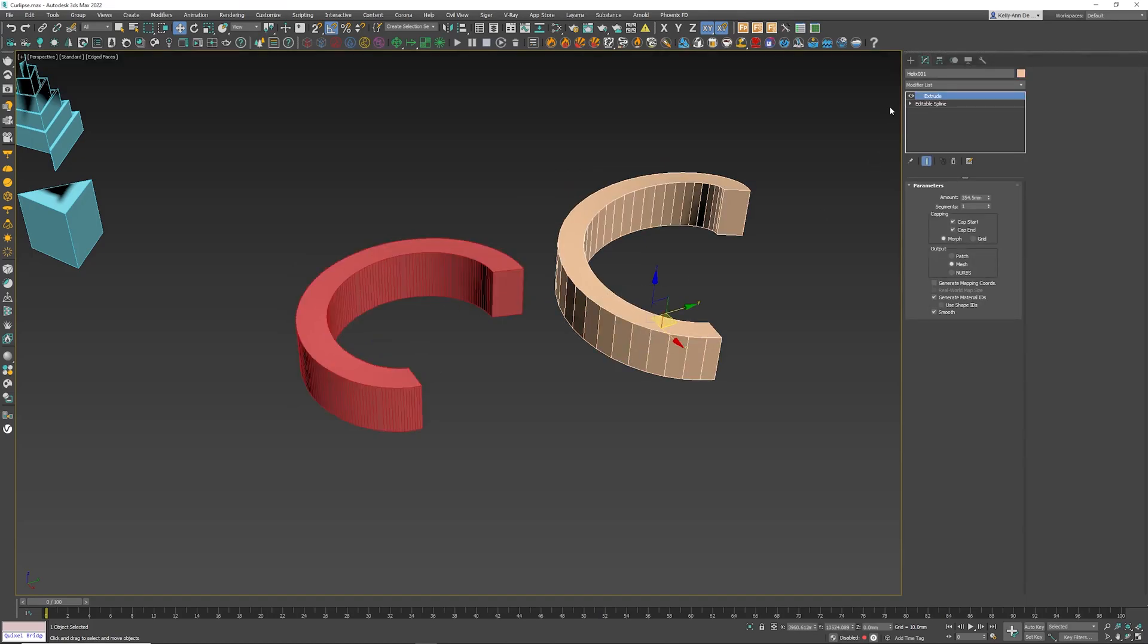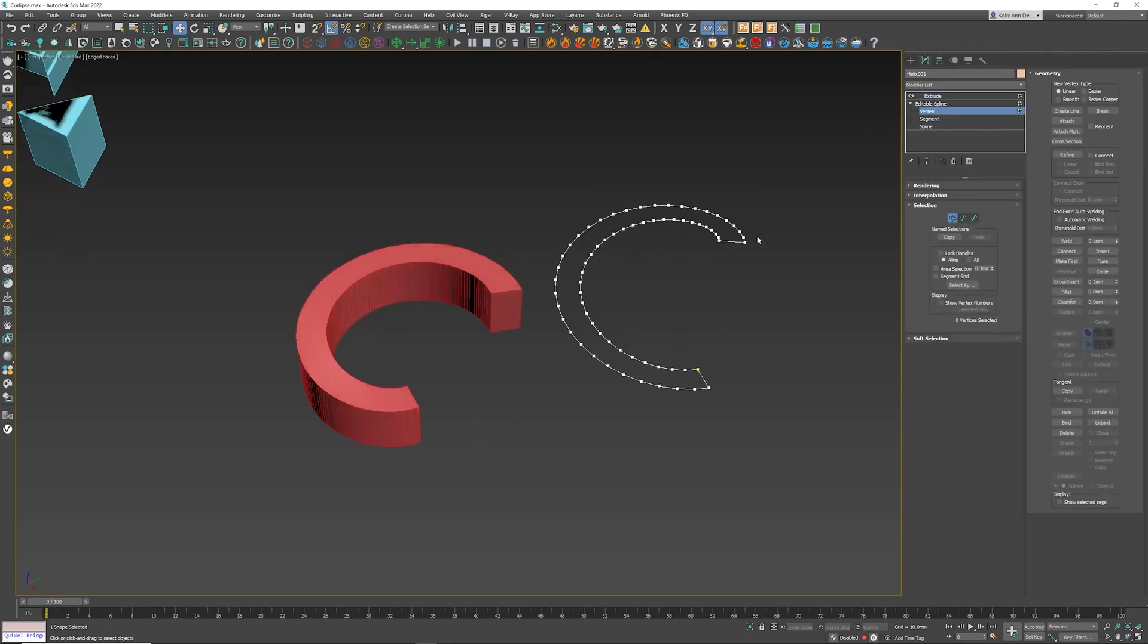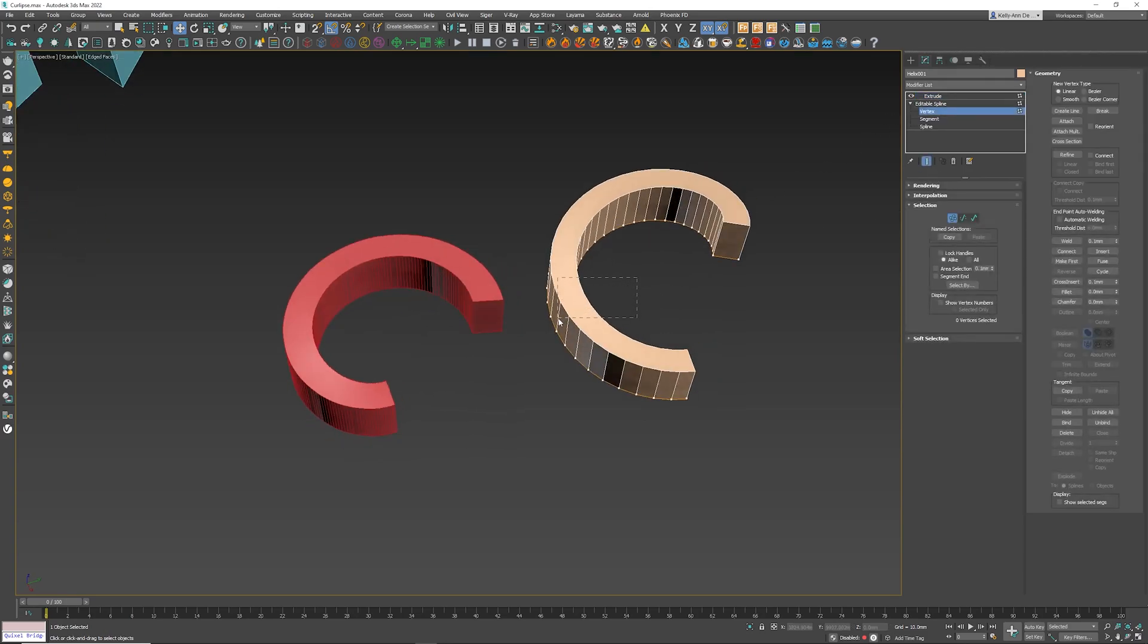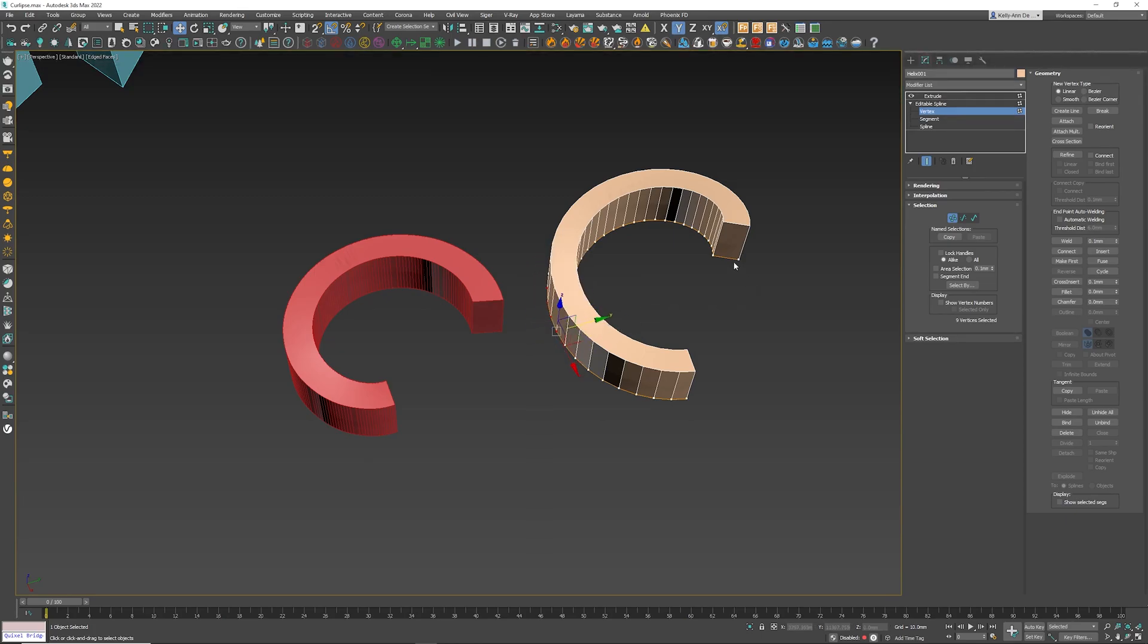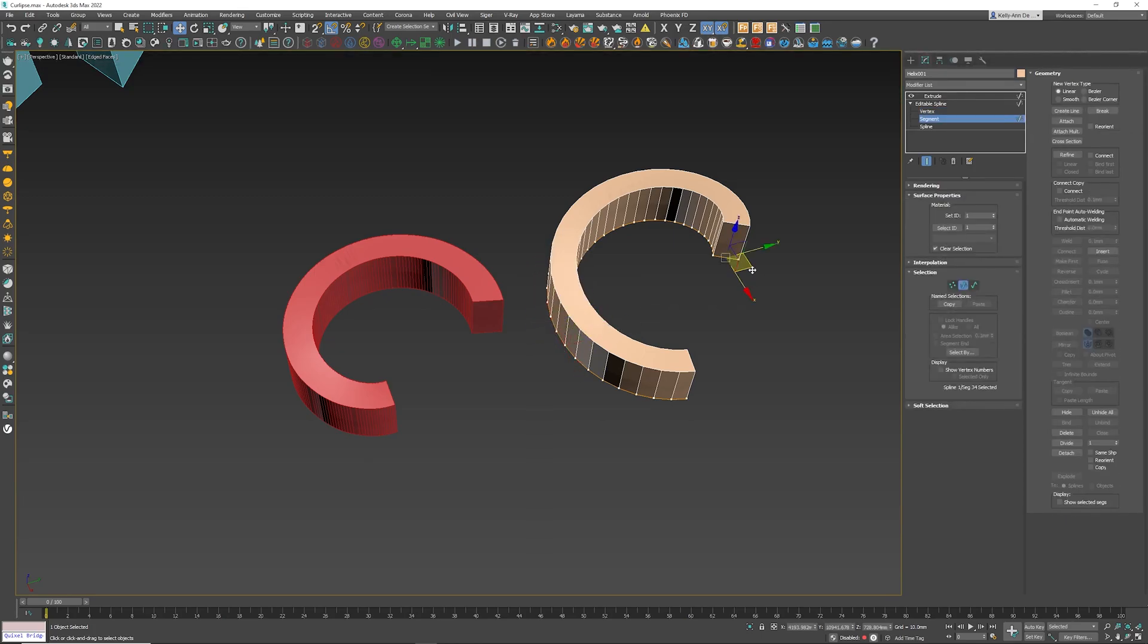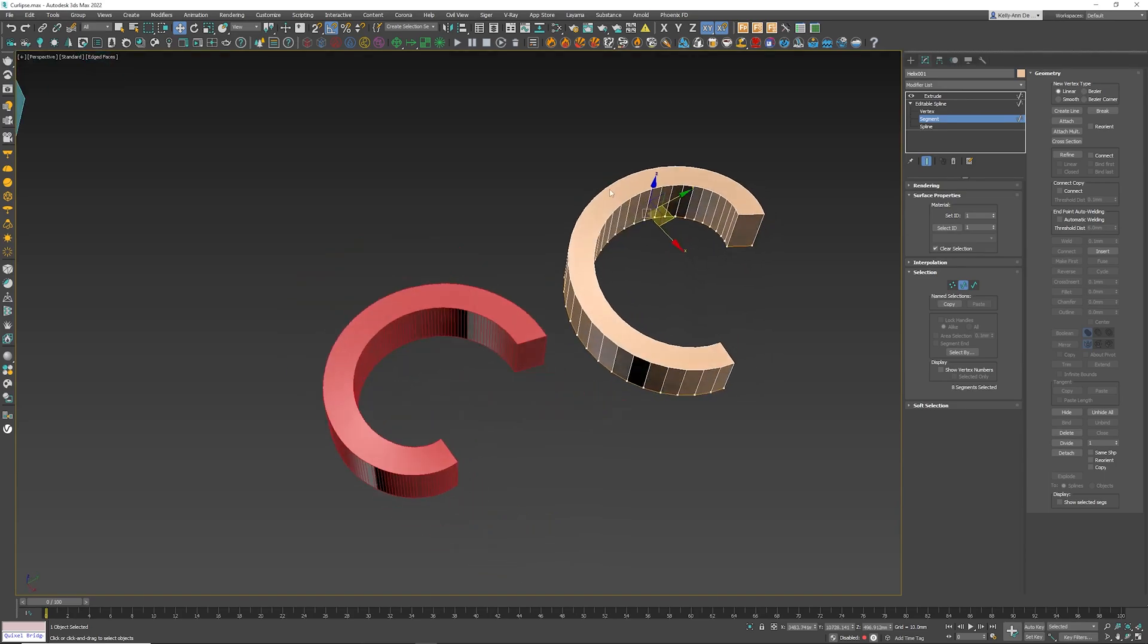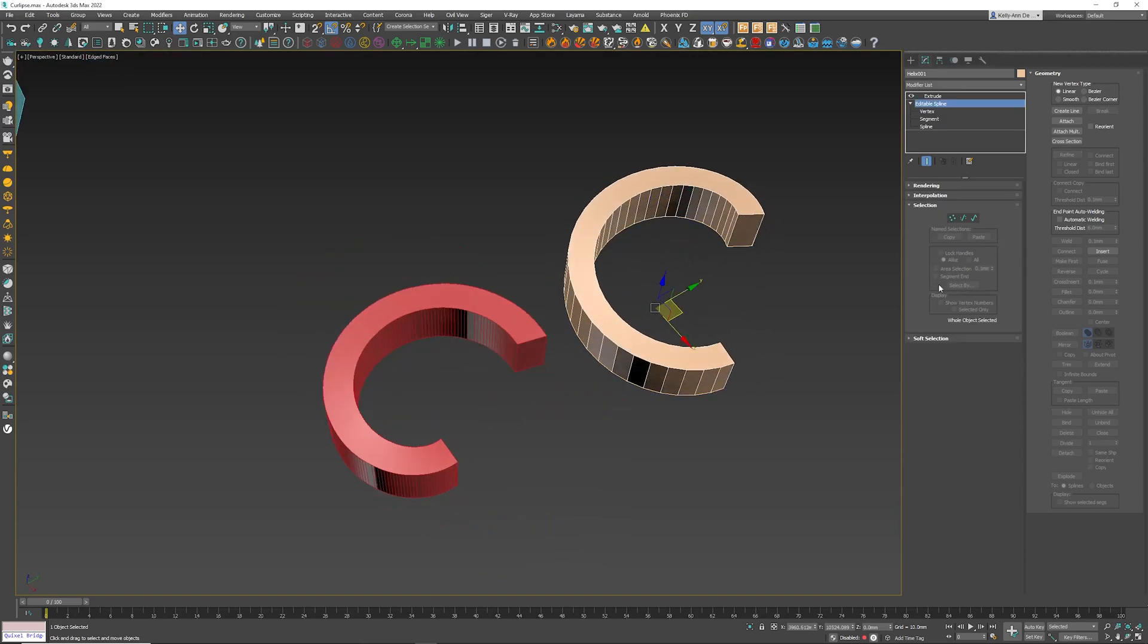If I wanted to edit this helix, I actually cannot do that because we've converted it to an editable spline. So if I go underneath Vertex mode and I try and move any of these, it's just gonna be a completely broken model. I cannot change this curve. So we've committed to the shape and that's what we can do about it.